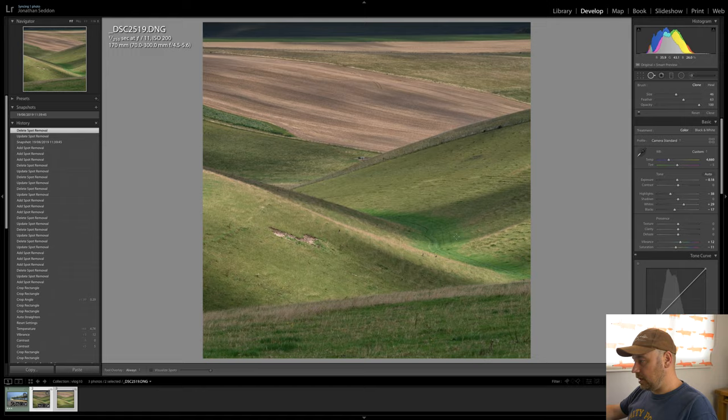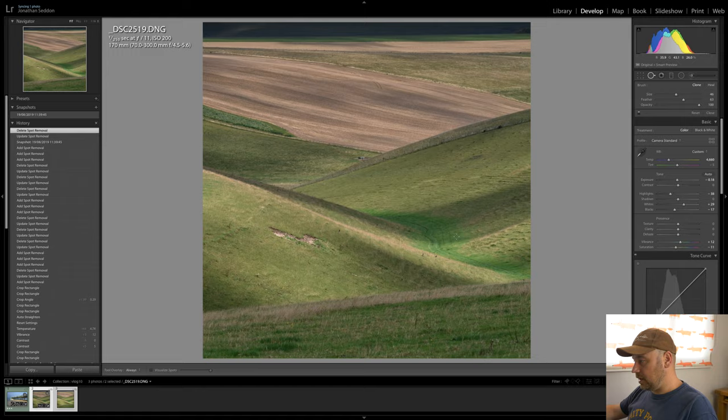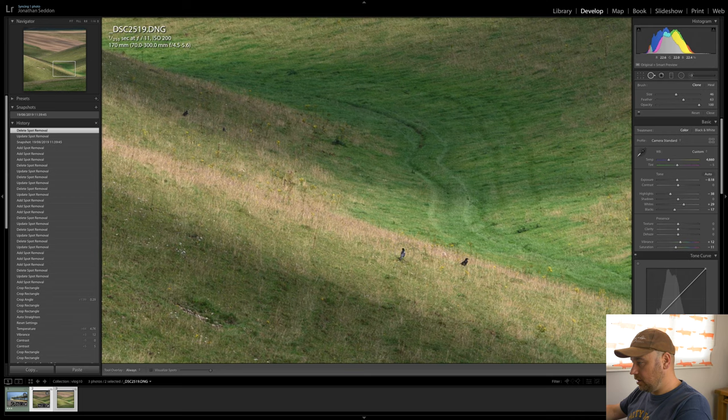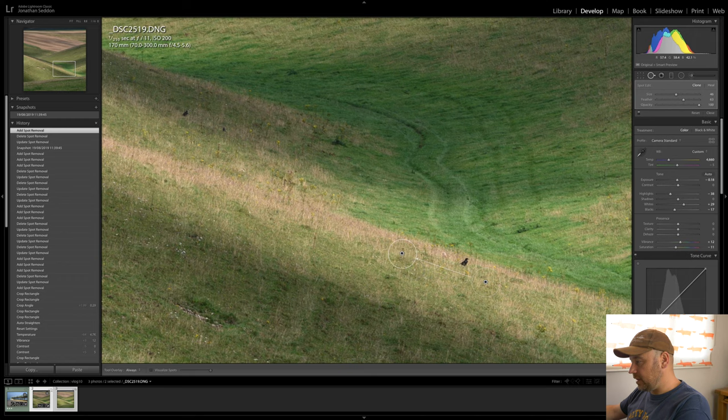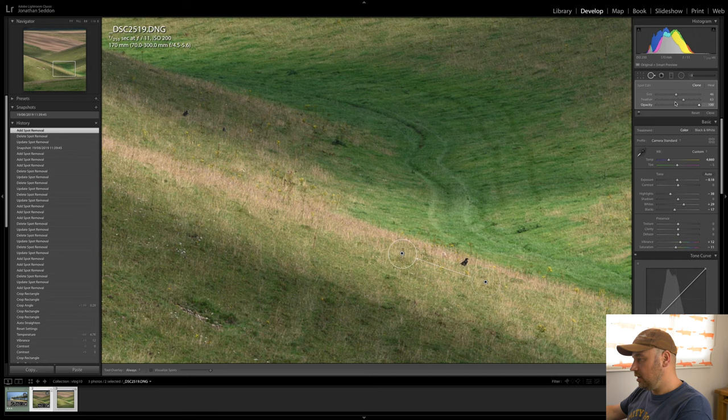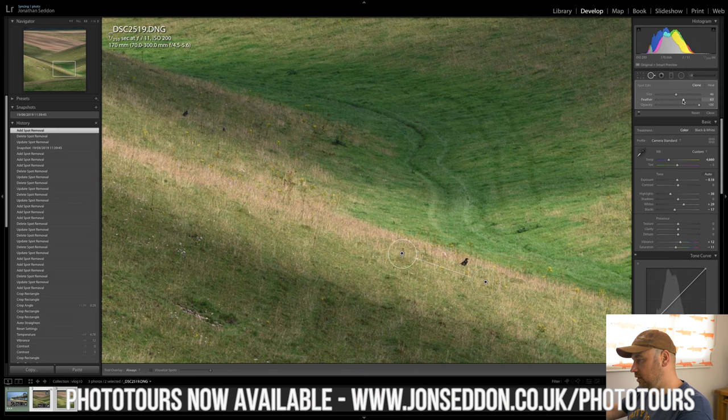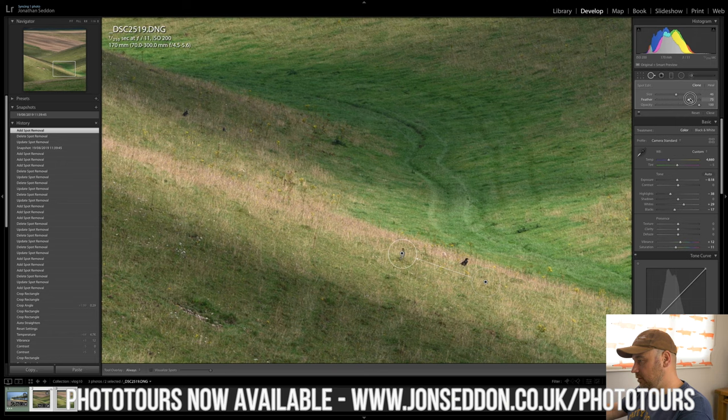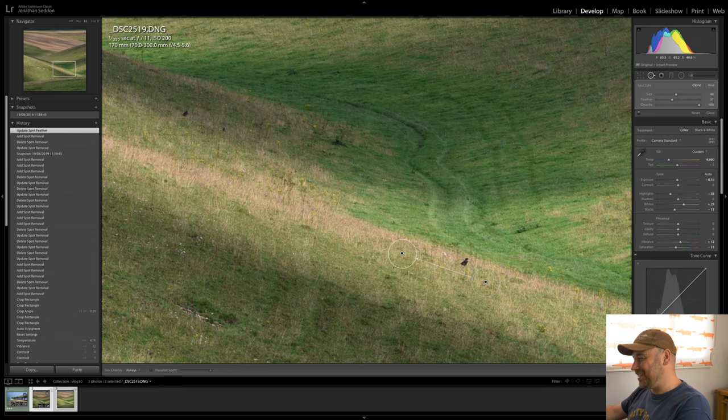So I'm going to zoom in and you make your spot removal tool bigger or smaller with the square brackets on the keyboard and essentially just click on the things you want to remove. Now what you can possibly see there is that because my feather up here is set quite high you can actually still see a vague outline of that crow. So what you want to do is make sure your feather just removes that. I guess that's quite funny because we're talking about crows and feathers but there you go.